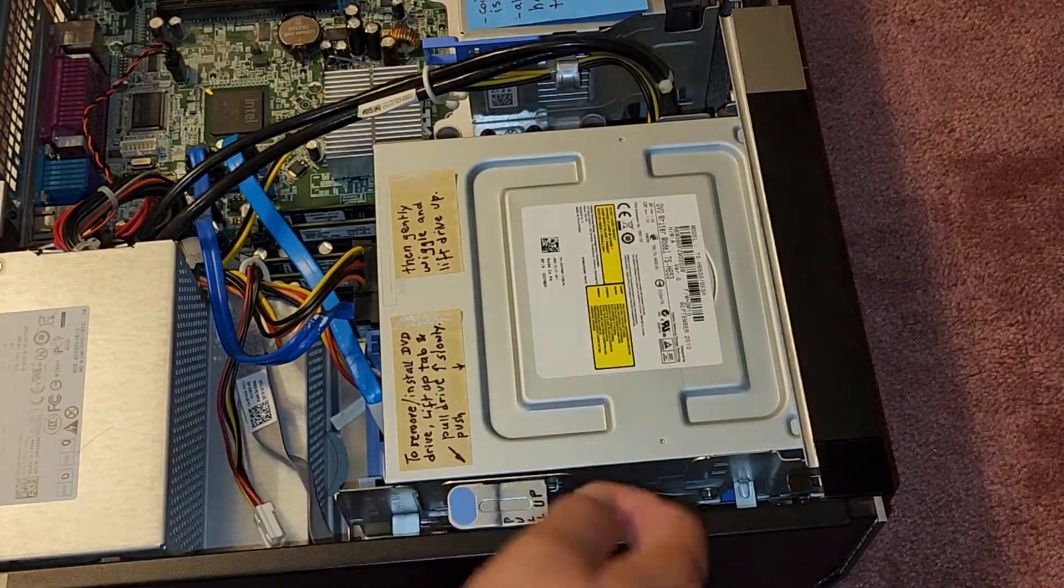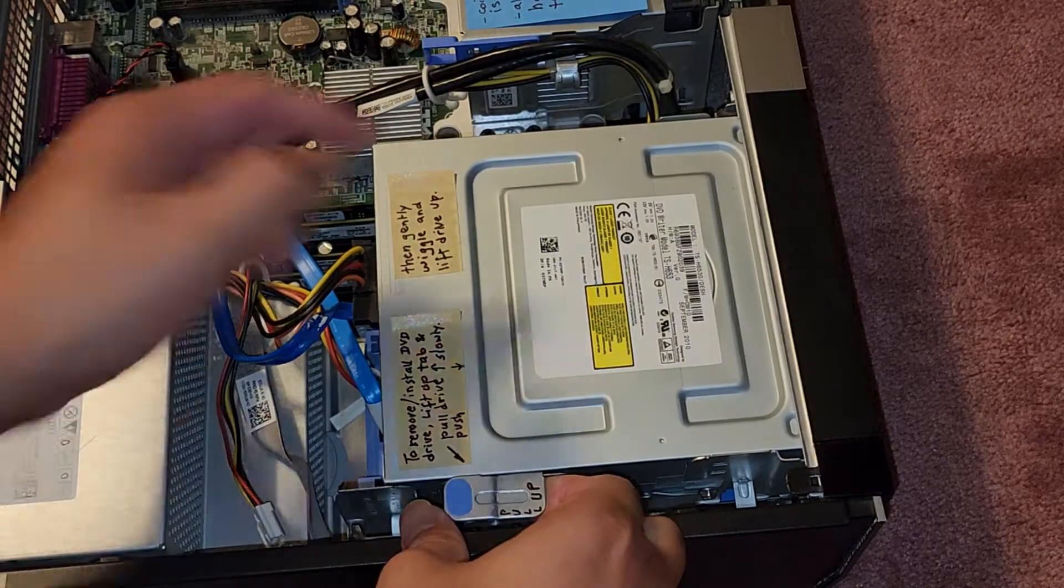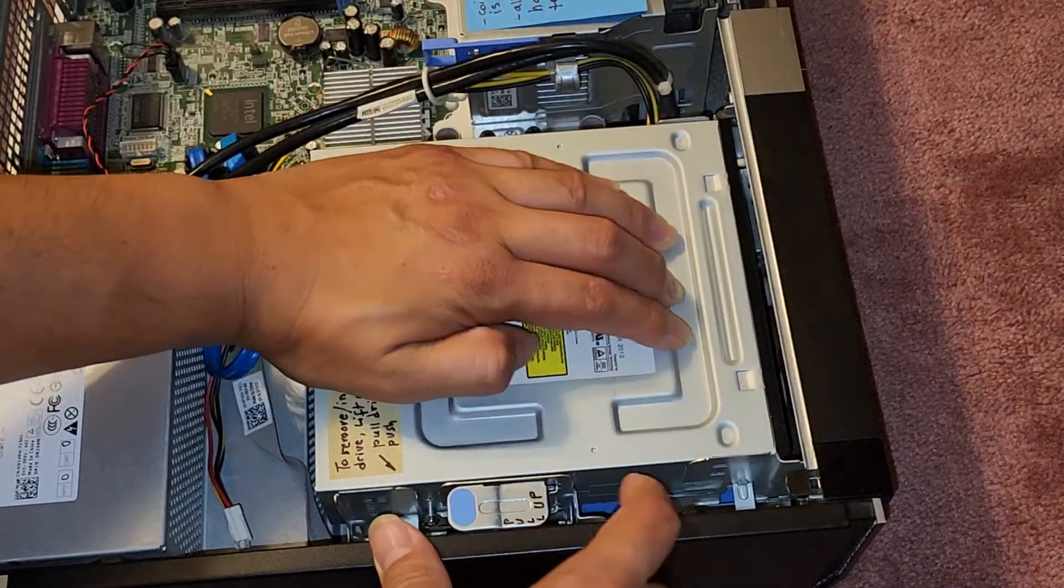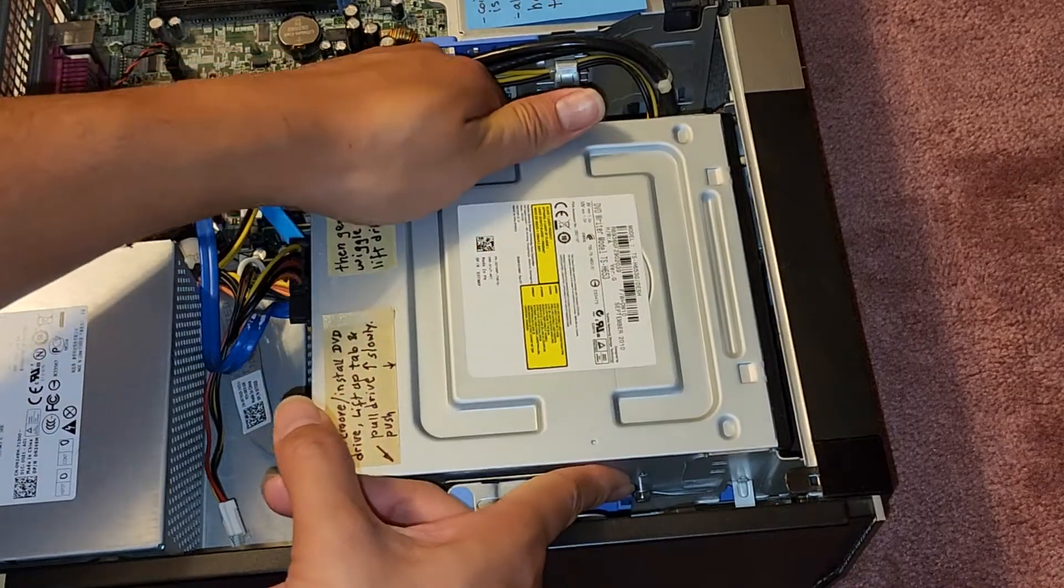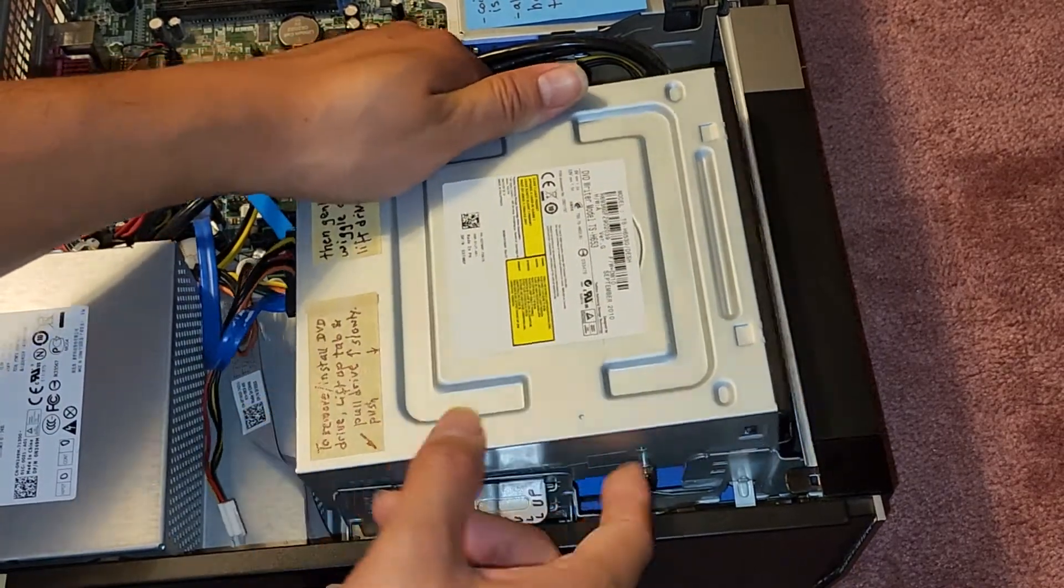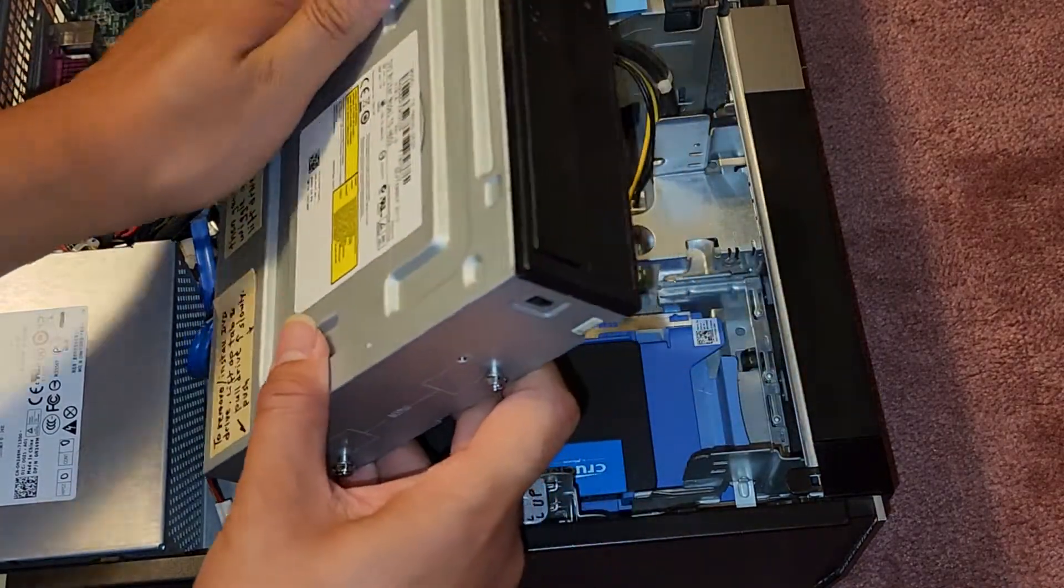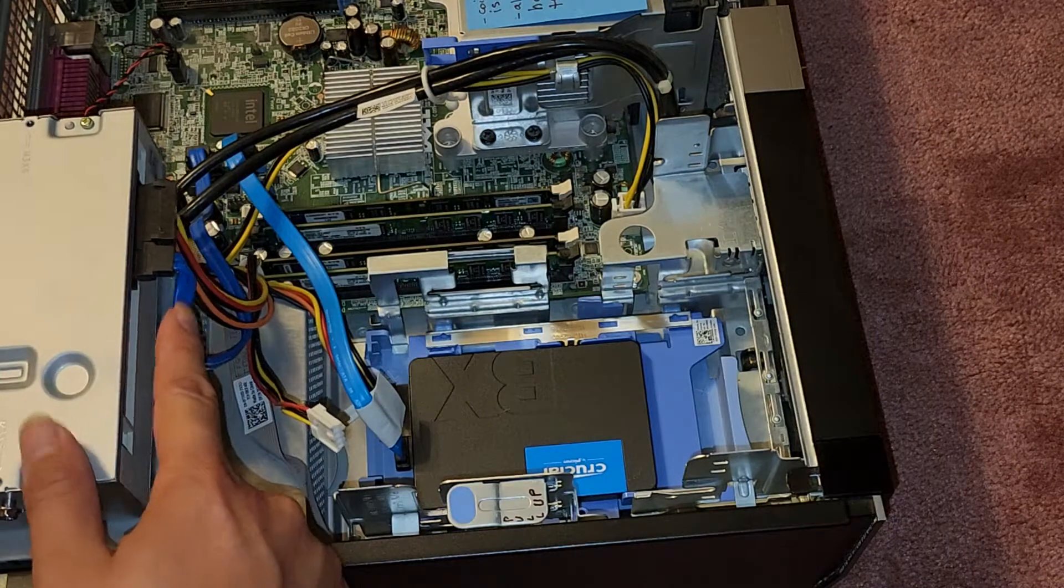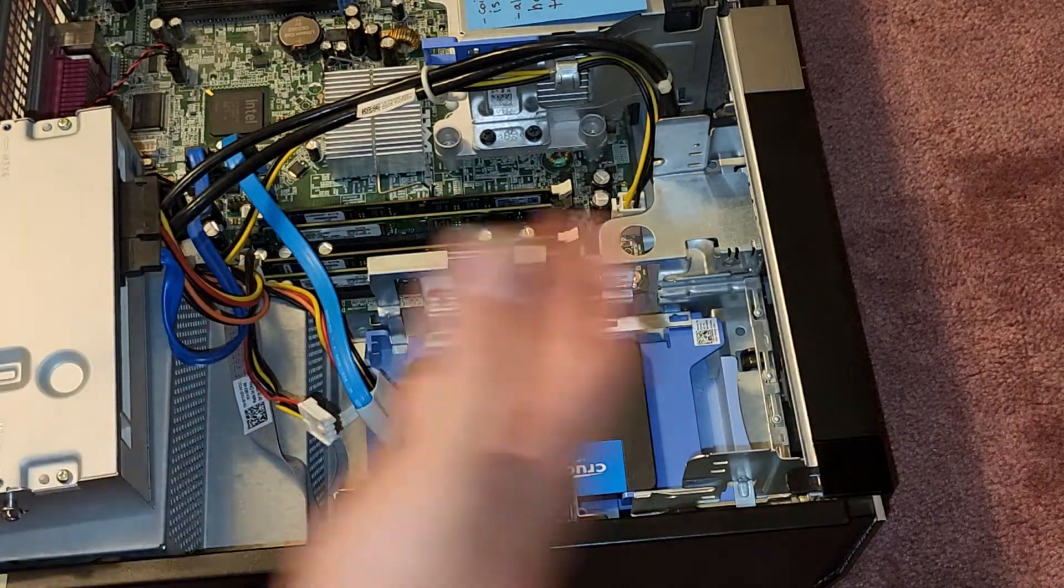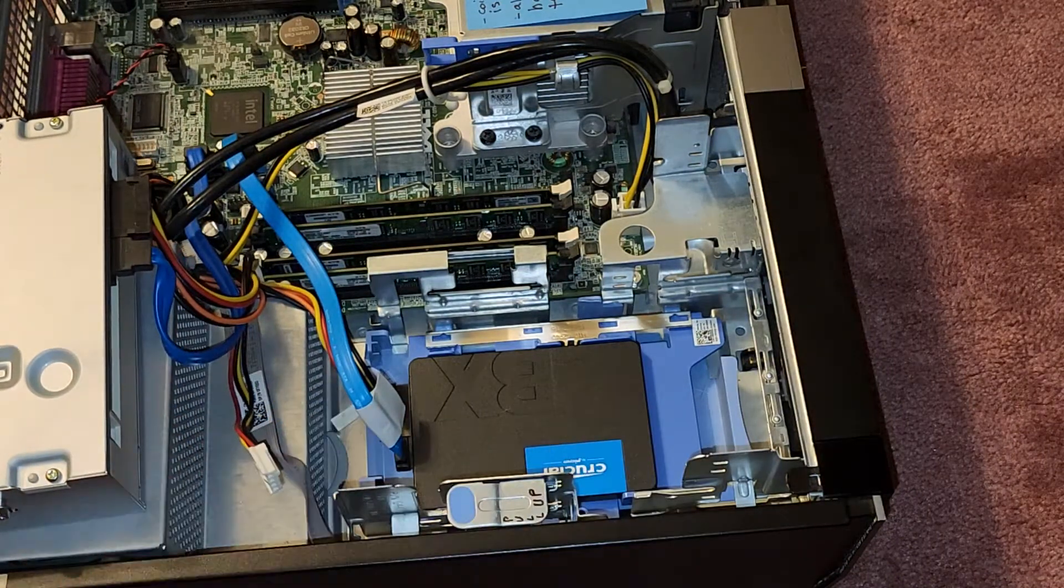Once you pull this up, you can actually slide the CD drive back. So you can kind of grab here and slide it. It'll stop. And then once you get it to stop, you can kind of lift it, wiggle it, you might have to wiggle it, and then there you go. You can just swing this out of the way or you can disconnect this and then remove it completely.